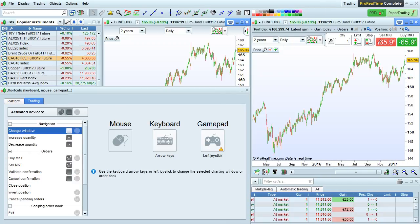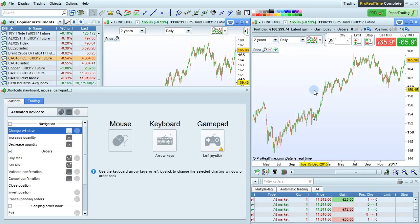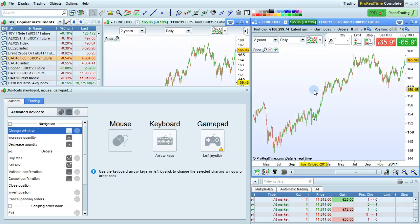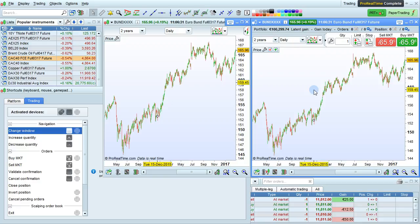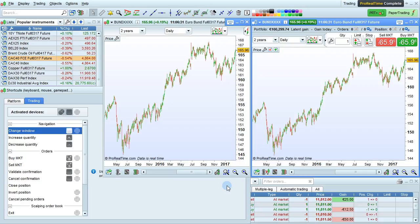Now let's look at some of the shortcuts related to trading. You can change the window with the arrow keys or the joystick on a gamepad. By using the arrow keys, I've just changed the window that's active so that I can quickly place orders with the keyboard or another type of shortcut.